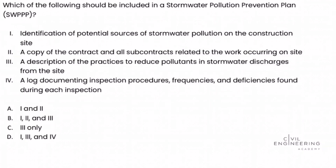The question asks which of the following should be included in a stormwater pollution prevention plan, or SWPPP? We're given four options, and each of the answer choices includes different combinations of those four options.